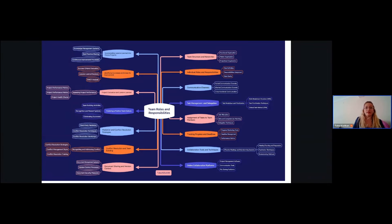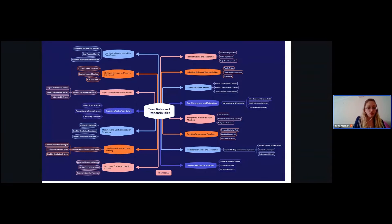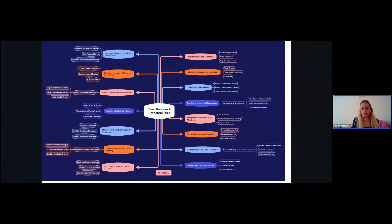In conclusion, effective management of team roles and responsibilities, coupled with clear communication, efficient task management, and collaboration, are essential for project success. By embracing these principles and leveraging the right tools and techniques, project managers can navigate challenges and lead their teams toward achieving project objectives.